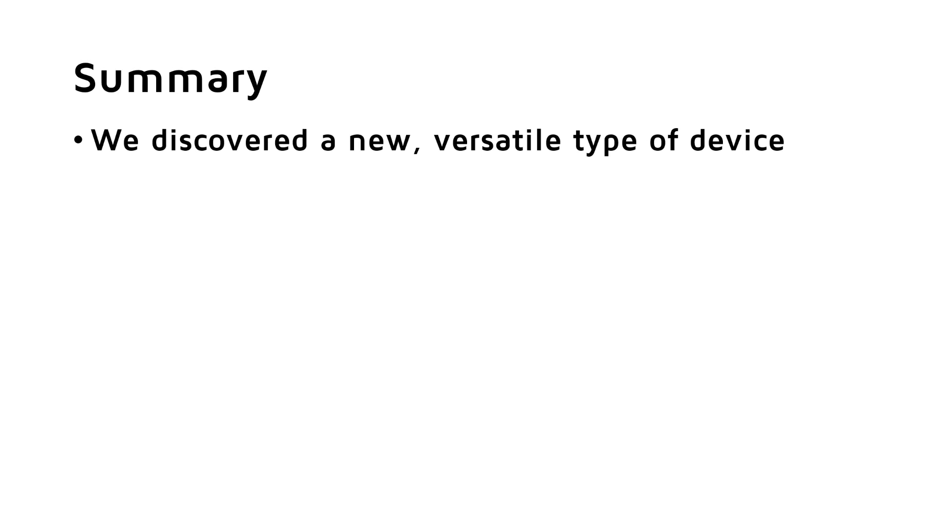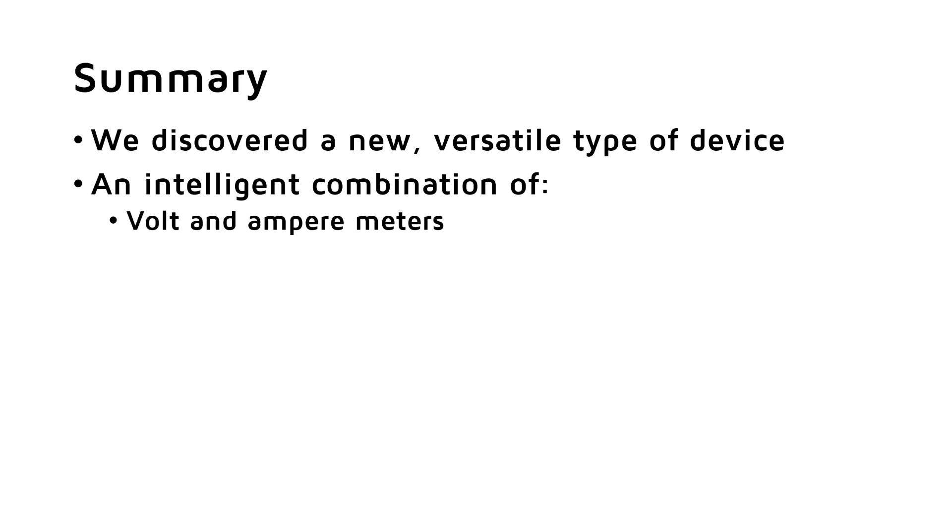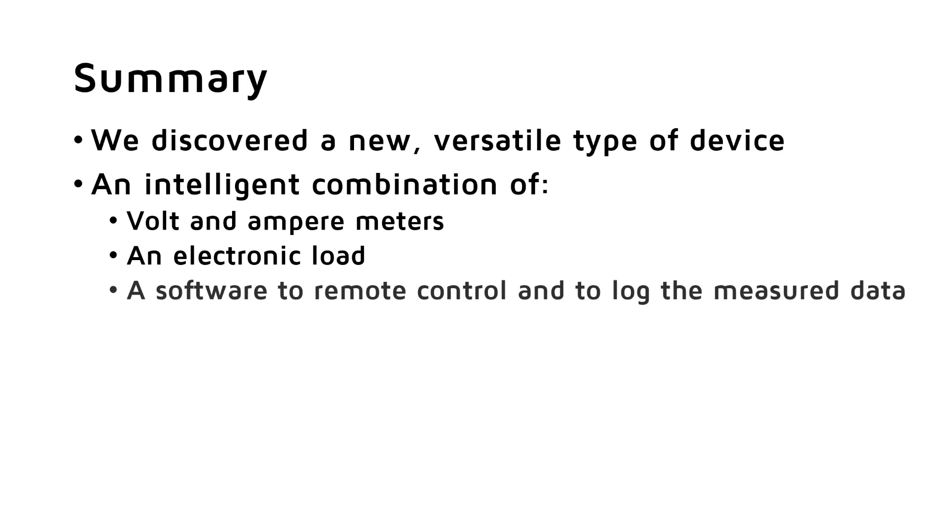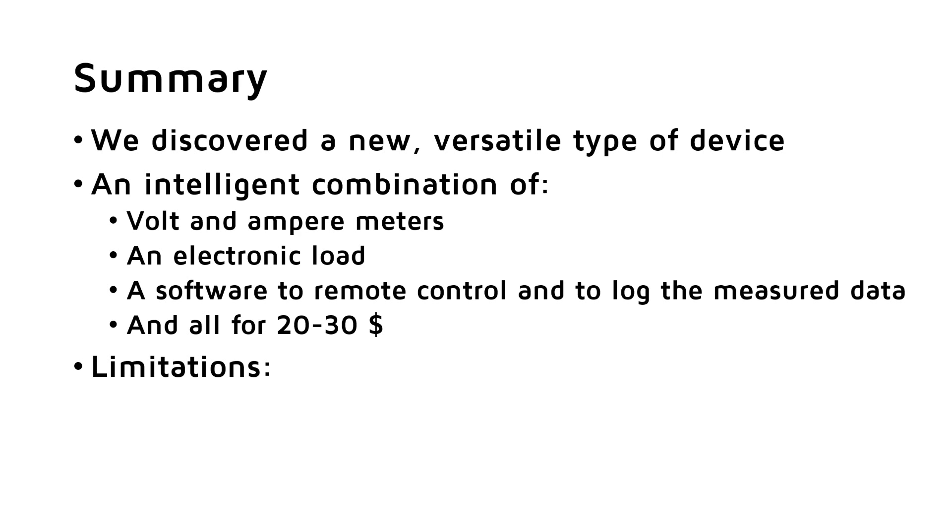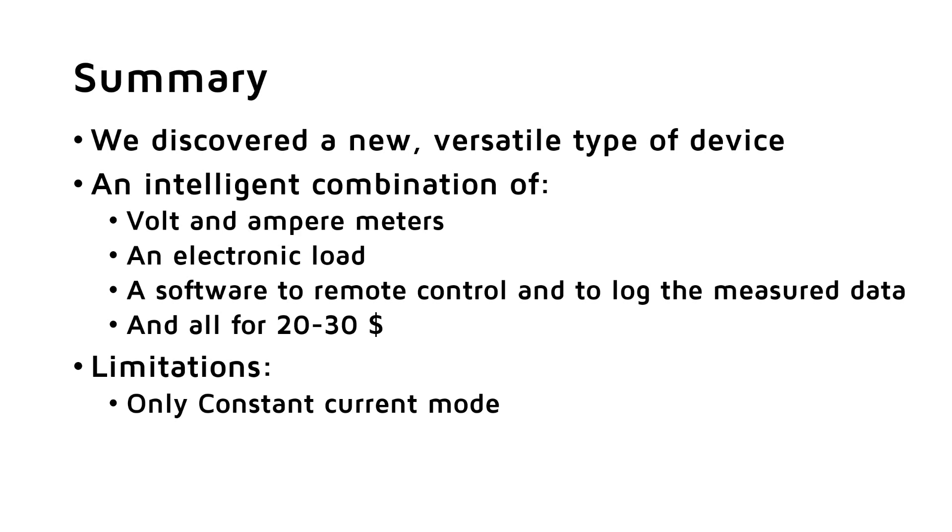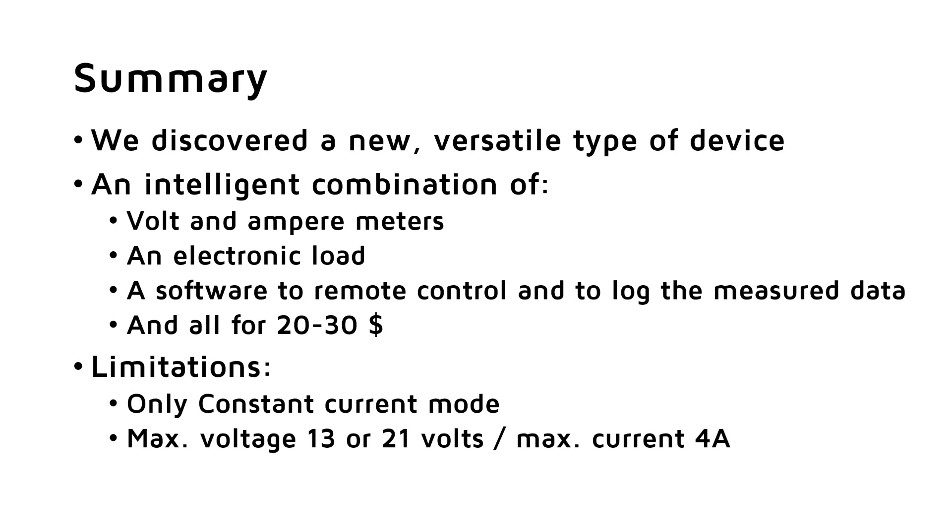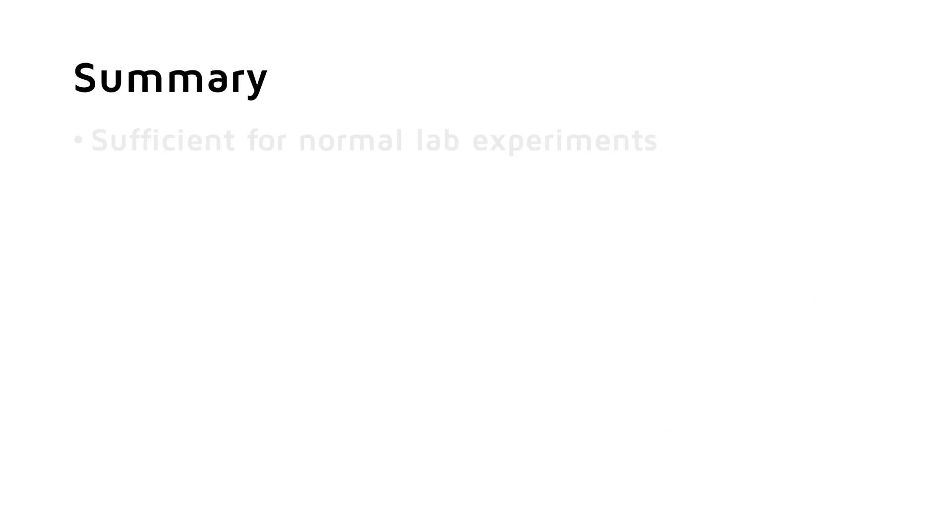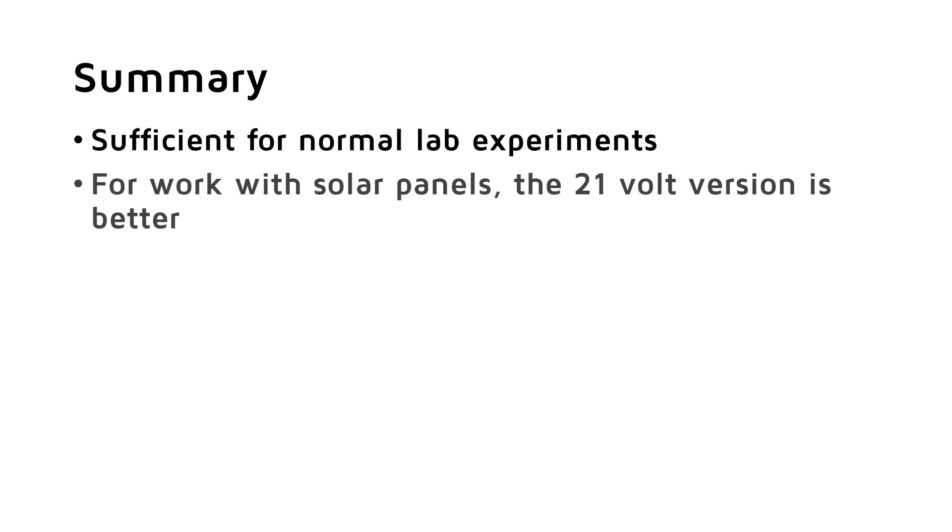Summarized, we discovered a new type of device which is very versatile. It is a very intelligent combination of quite accurate volt and ampere meters, an electronic load, a software to remote control the experiment and, more important, to log the measured data, and all for 20 to 30 dollars. Of course, they have their limitations. They only support constant current mode. Real electronic loads support also constant voltage or constant power modes, but constant current is the most important mode. Their maximum voltage is 13 or 21V, and their maximum current is 4A. My IT8512 has a maximum of 150V and 300W. For normal lab experiments, these limitations are sufficient. If you want to play with solar panels, I suggest to use the plus version because even 12V panels output more than 13.5V under certain conditions.